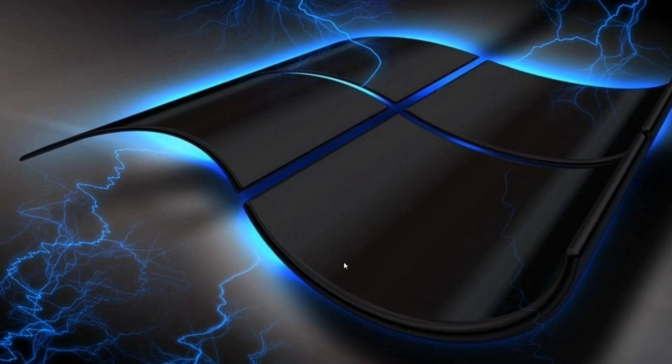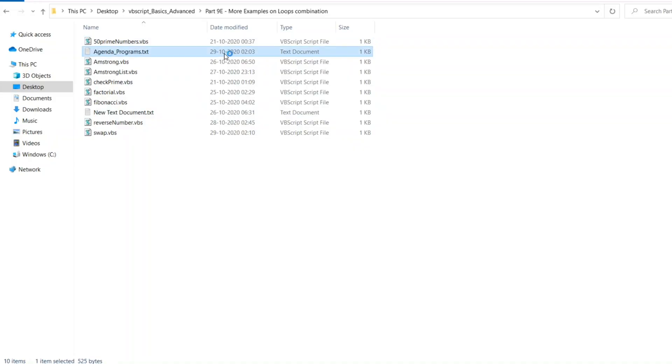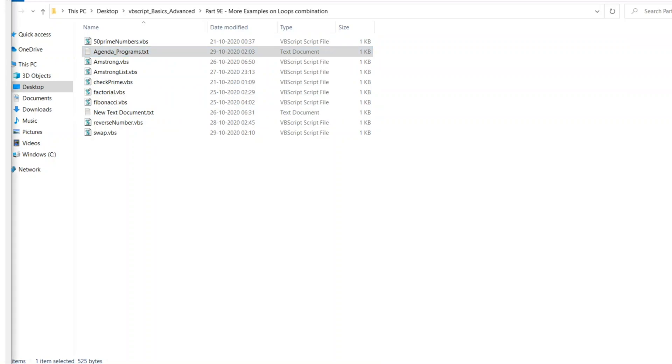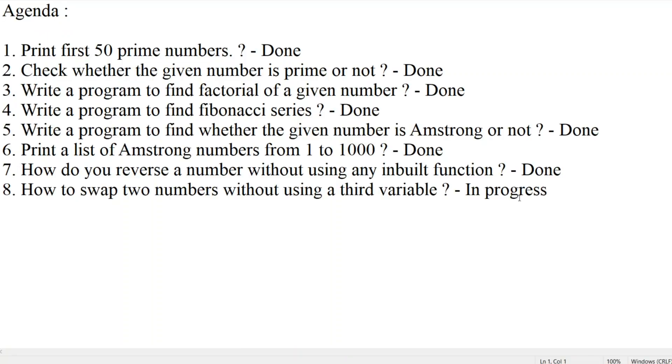So without further ado guys, let me open the agenda for you. Let me expand this. Now the 8th one we have put into in progress. Let's put it done.